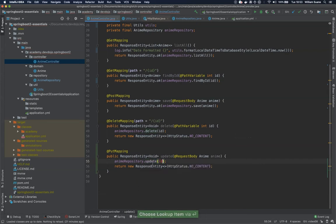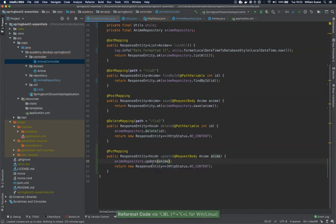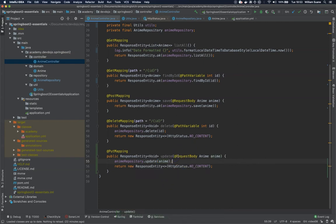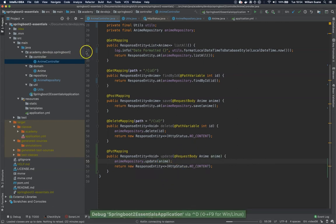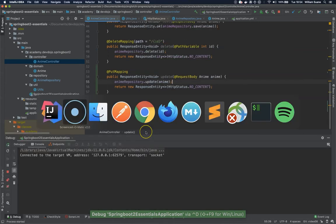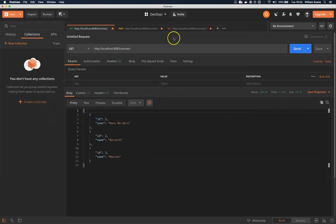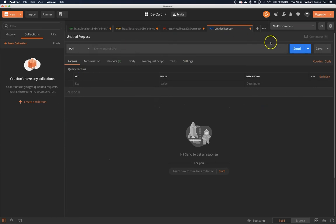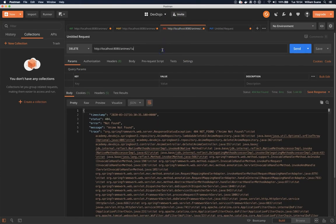Going back to the anime controller we are just going to call update and then anime. Well I think we can start the server and then on our Postman we just create a new one, let's call it PUT. The URL is exactly the same as the GET.